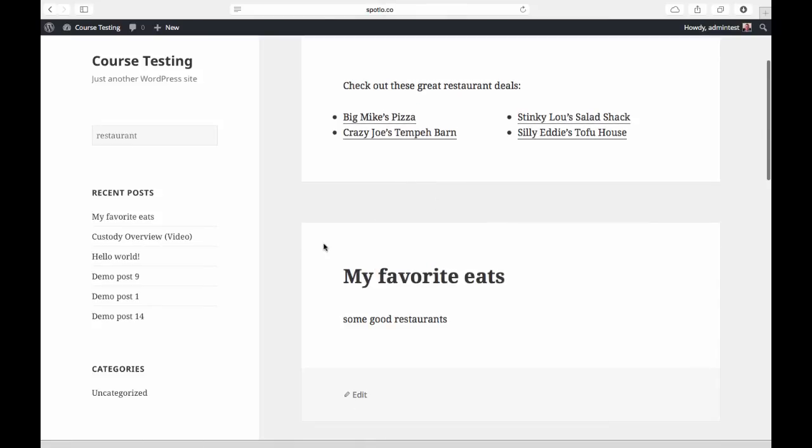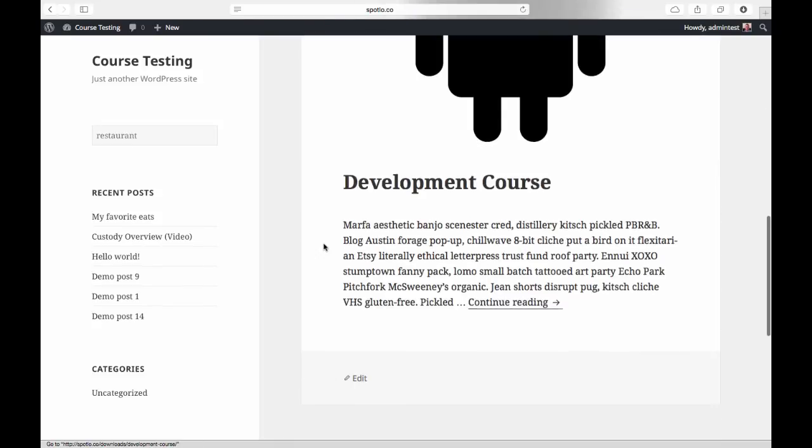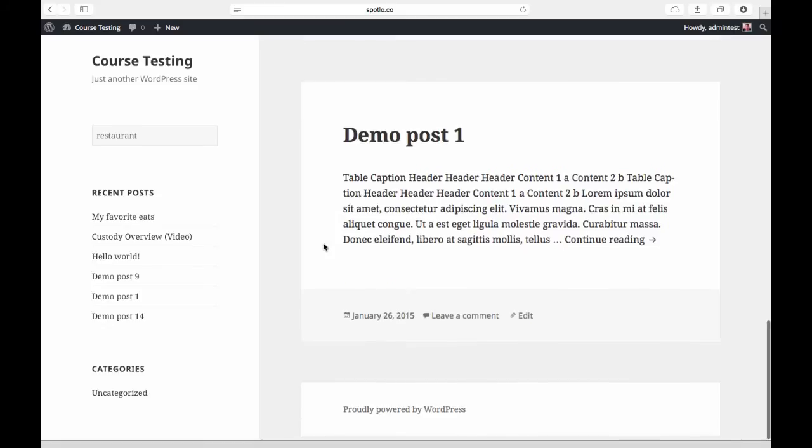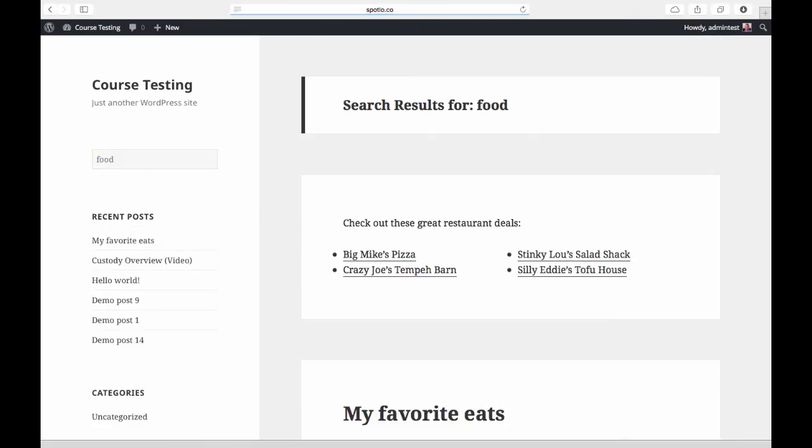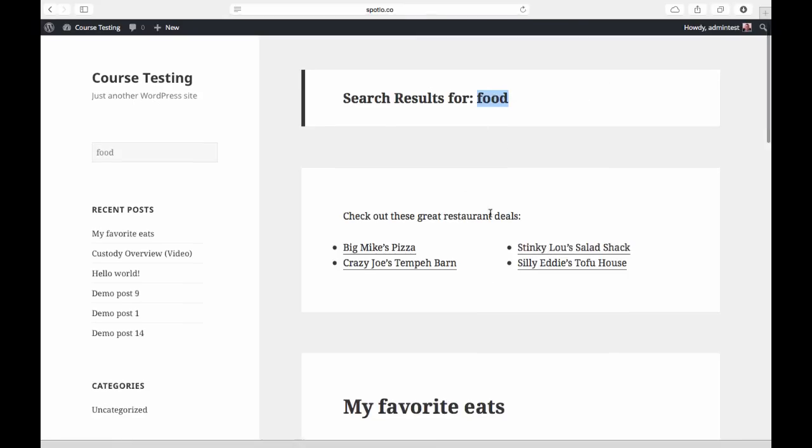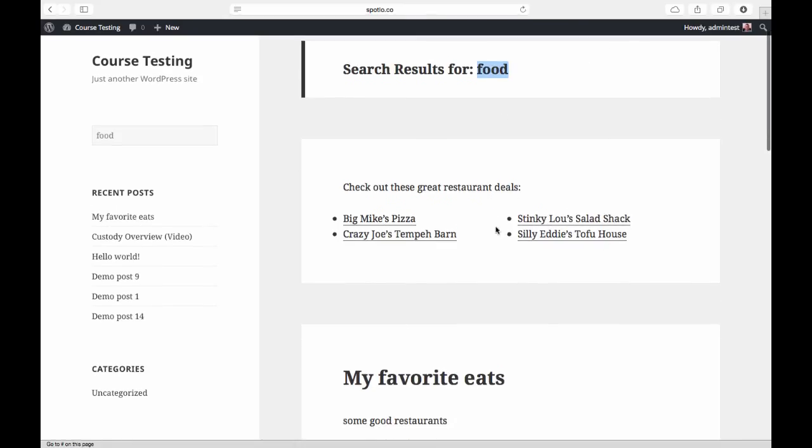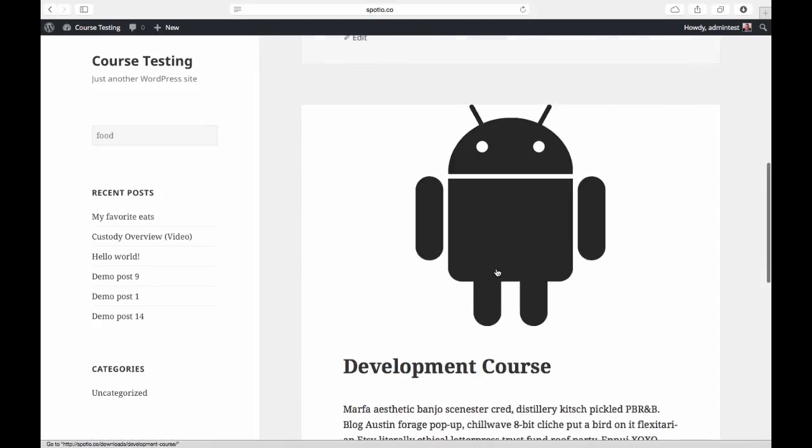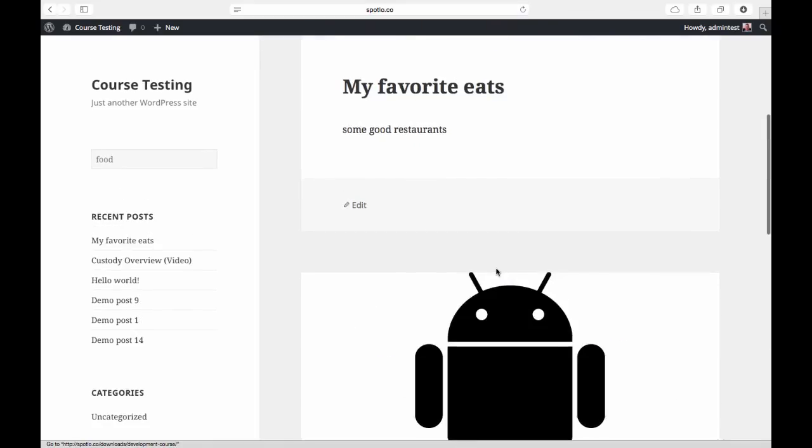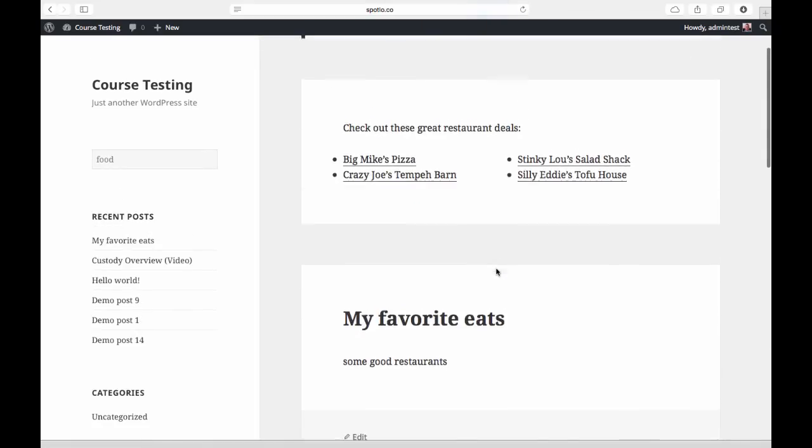If I come back here and type in 'food', which is one of our synonyms, you'll see I get exactly the same results. It still tells me I'm searching for food, but it's showing me exactly the same results as it would for the restaurant search.